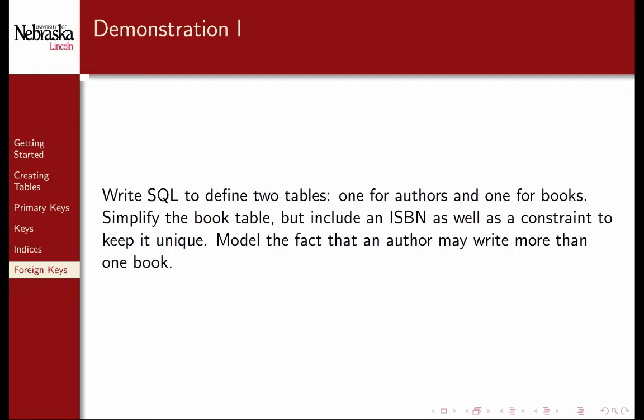Let's combine all of these elements into a small demonstration. We'll write SQL to define two tables, one for authors and one for books. Separating the two tables means that we're no longer repeating the same author for multiple book records. We'll also ensure that ISBN values are unique by placing a unique index constraint on it. Finally, we'll create a relationship between these two tables to model the fact that one author may have written multiple books. Some books may have multiple authors, in which case we would want to model a many-to-many relationship, but we'll keep it simple for now.